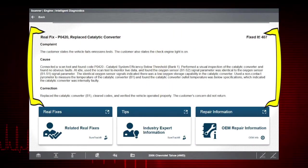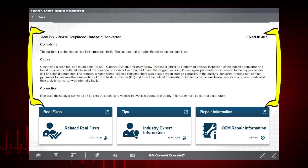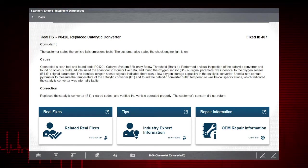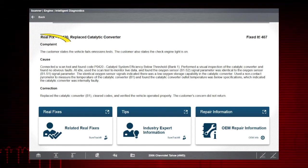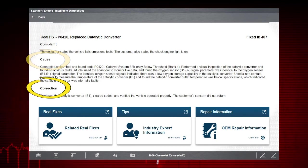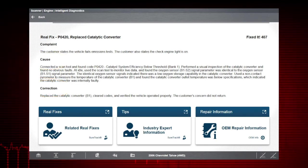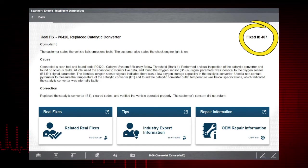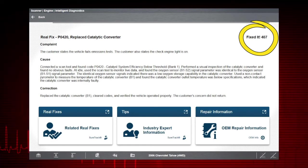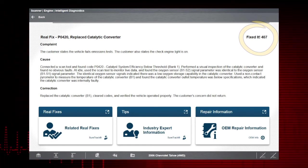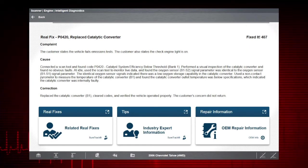Toward the bottom of the main menu, the most common real fix for the selected code is displayed. This is typically displayed in a complaint, cause, and correction format. And the fixed it number on the right indicates the total number of verified fixes using this information. Just below that are the real fixes and tips cards.